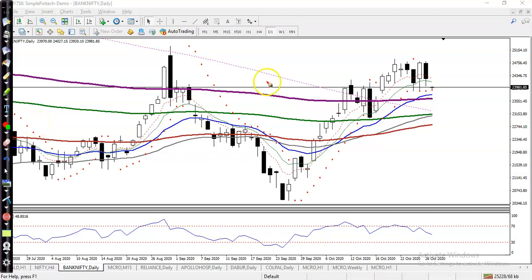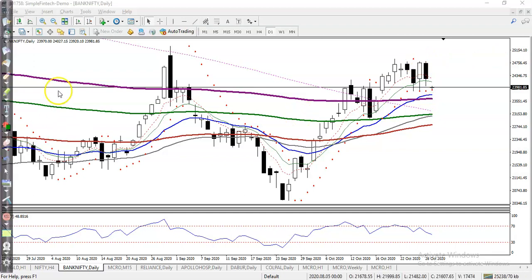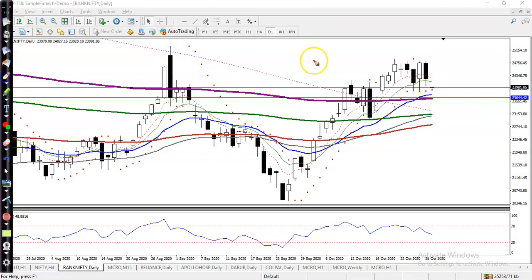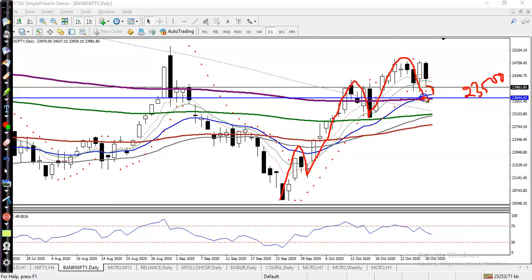This is Bank Nifty. As we discussed yesterday, we were looking for a buy after breaking the level of 24,800. Price was not able to break this level and dropped to the next support. We have the 400 exponential moving average as support. Price is creating higher highs and higher lows, and we are expecting a higher low around the 23,500 level — our support line — so we are looking to buy again in this area.